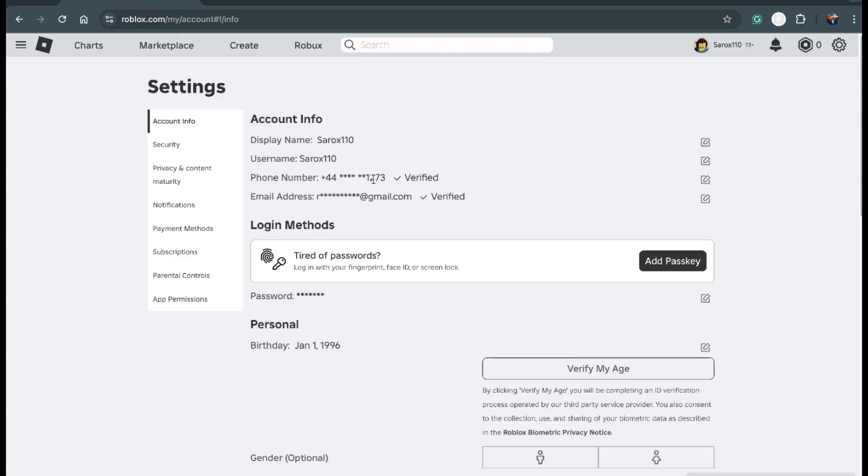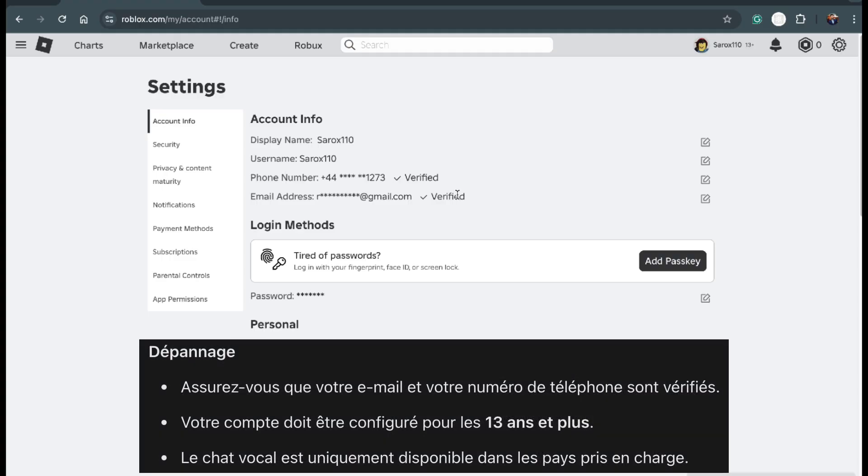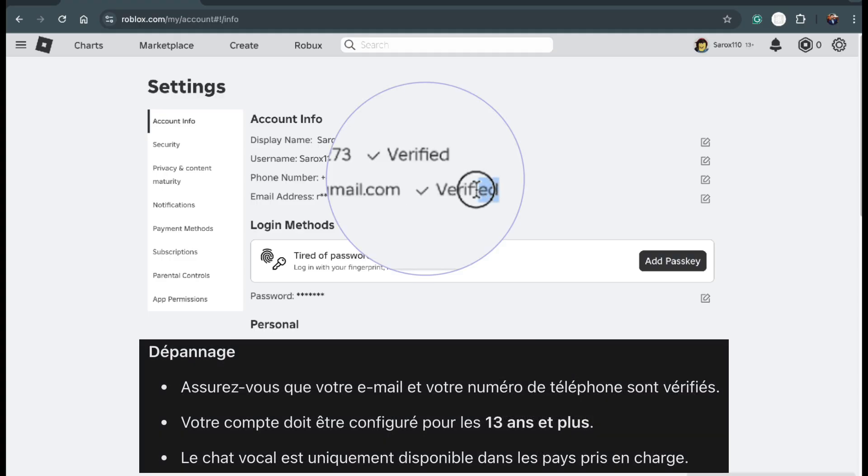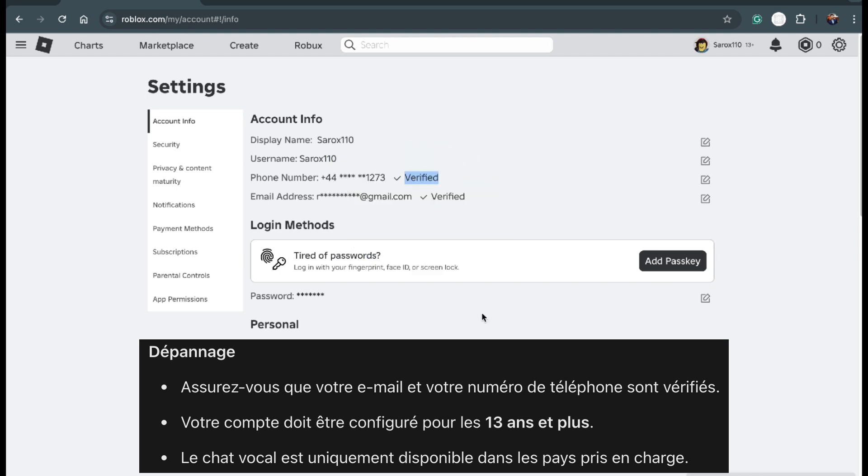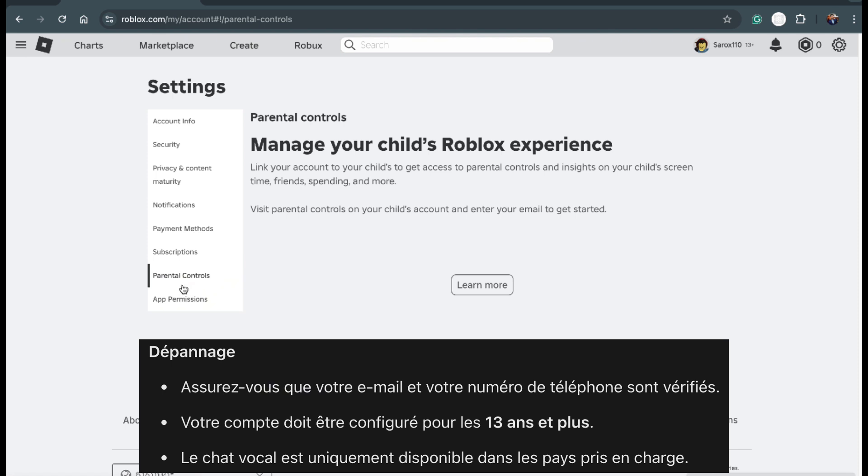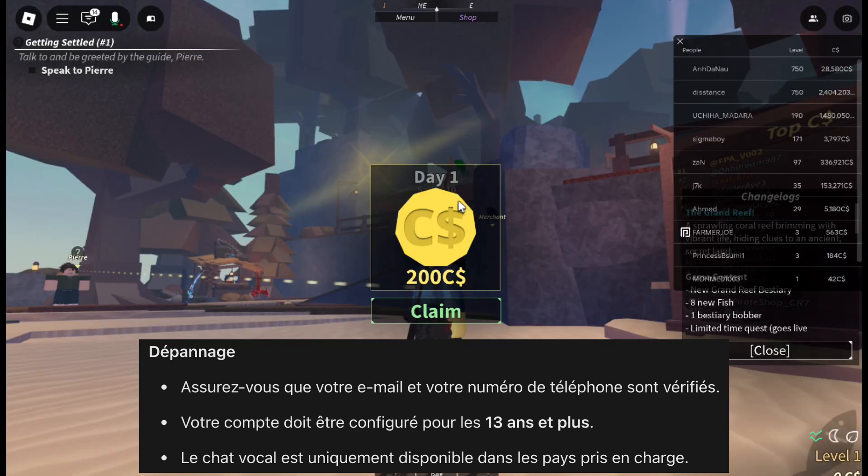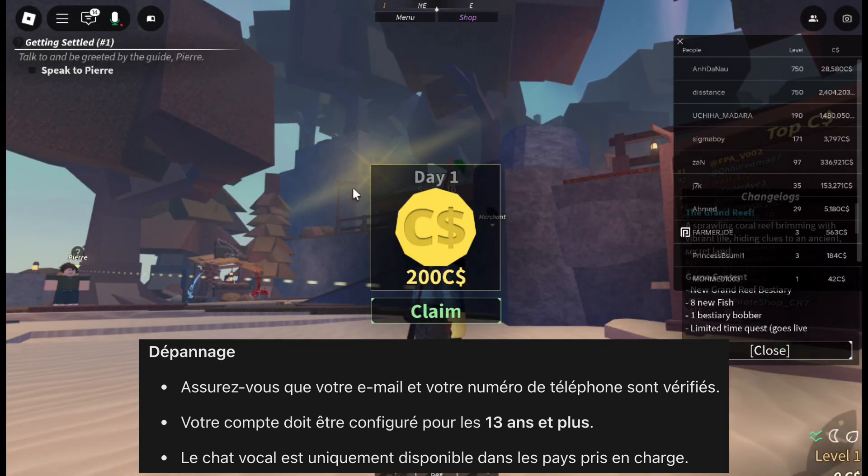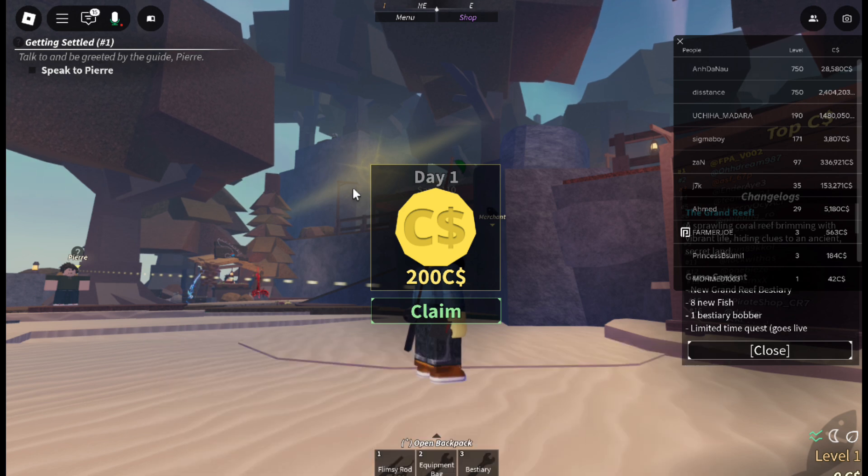If voice chat still isn't working, check that your email and phone number are verified and your account is set to 13+. Voice chat is currently available in countries like the US, Canada, UK, and Australia. So make sure your country supports it.